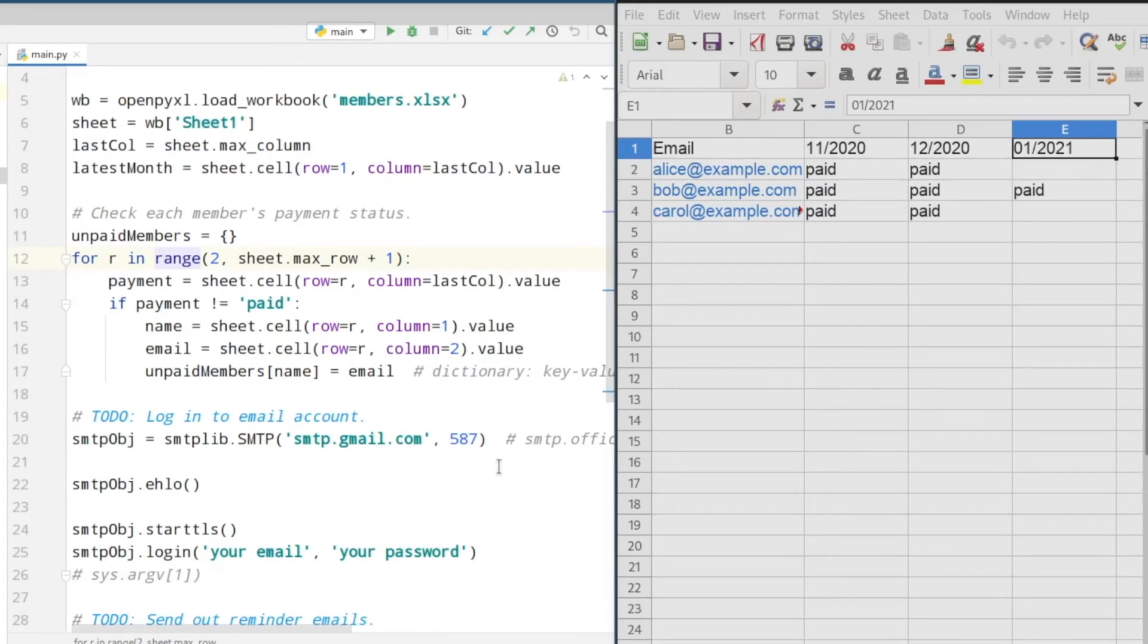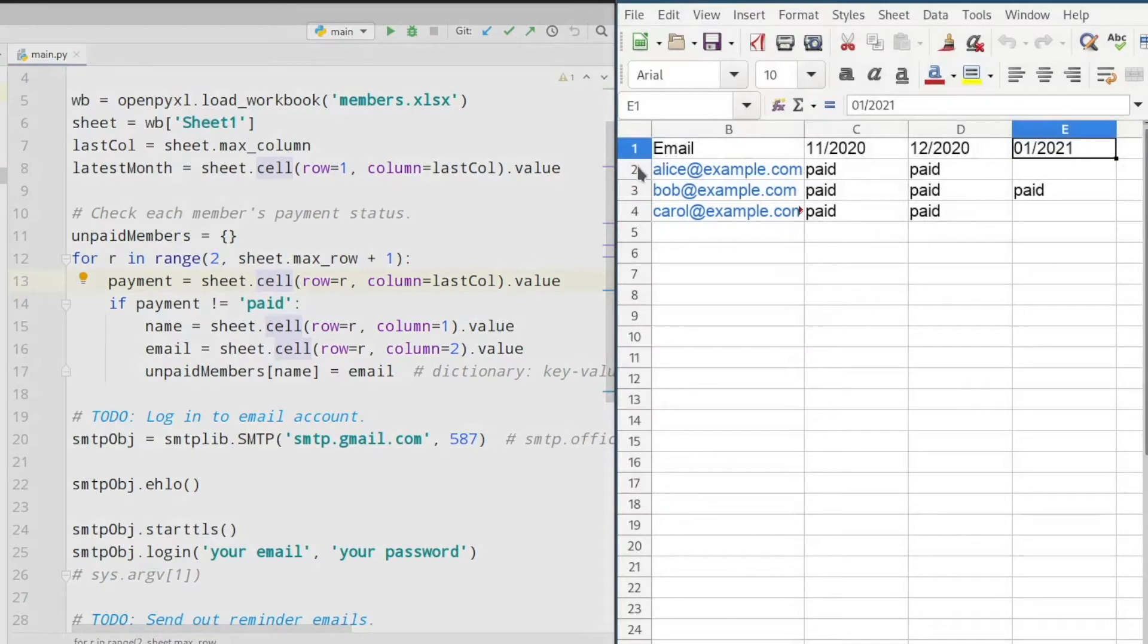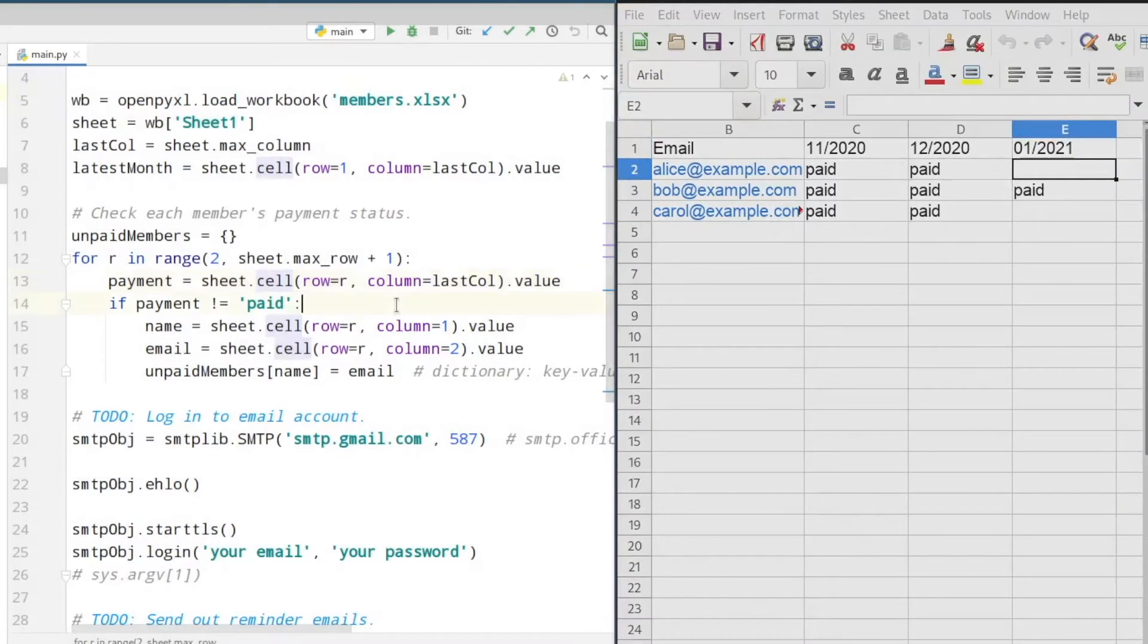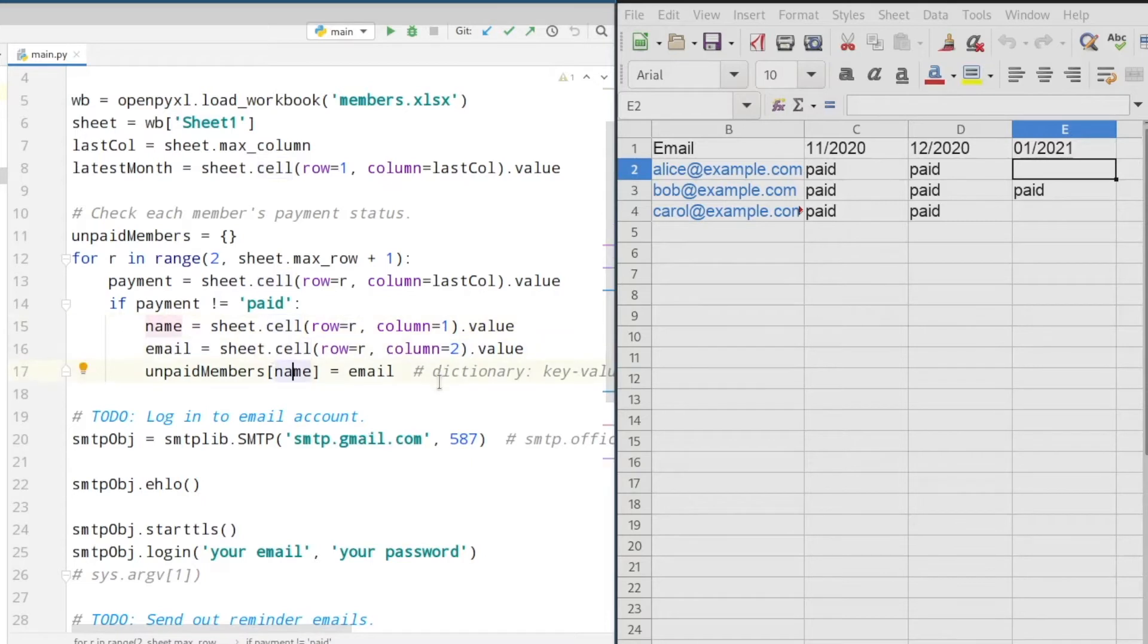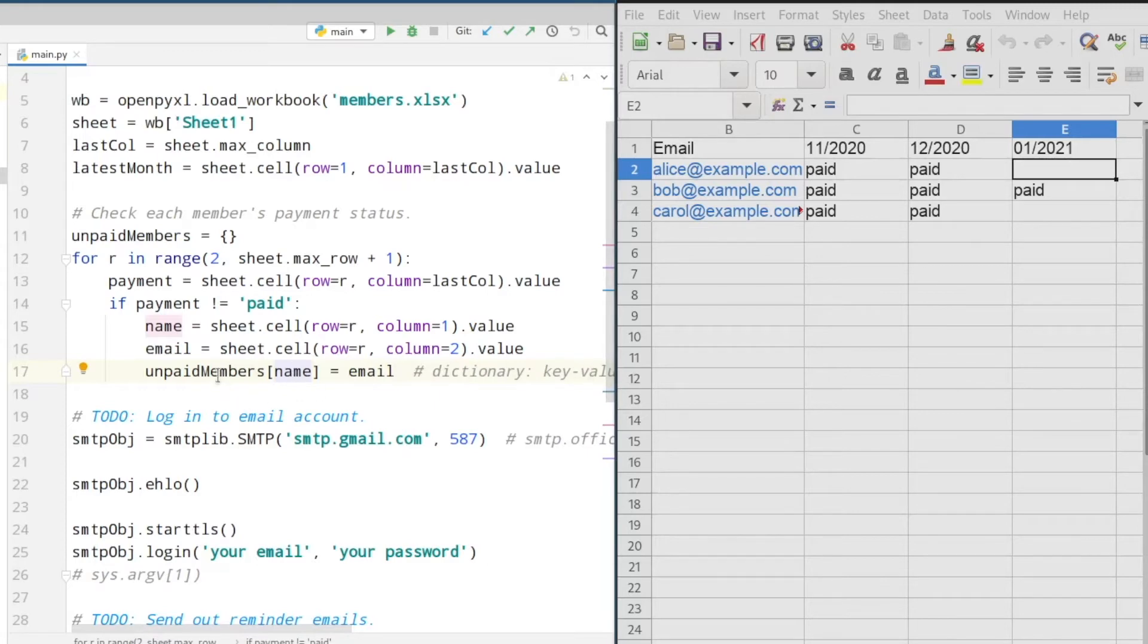Next we create a for loop to loop through all the rows of the sheet. In line 13 we are fetching line 2 and the last column to see if this member has paid or not. If the member didn't pay, we are fetching the name of this member and the email, and in the last step of this section we save the name and email as key and value pairs inside of the unpaid members dictionary.